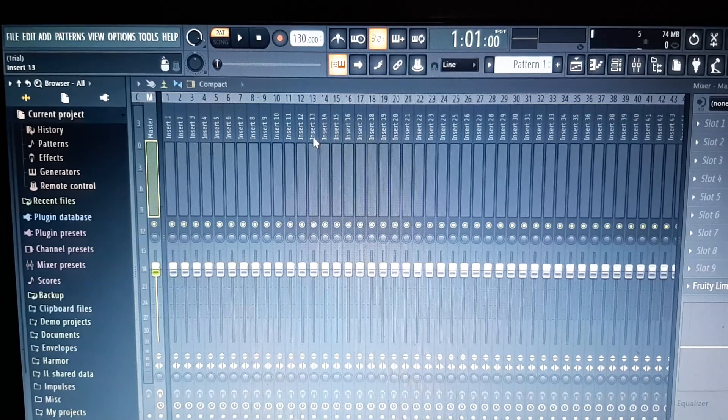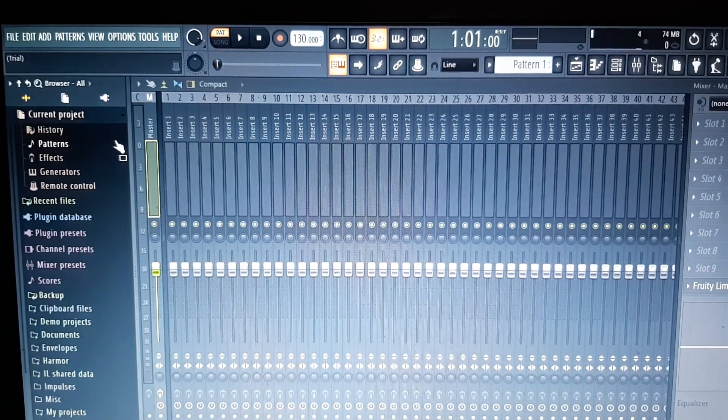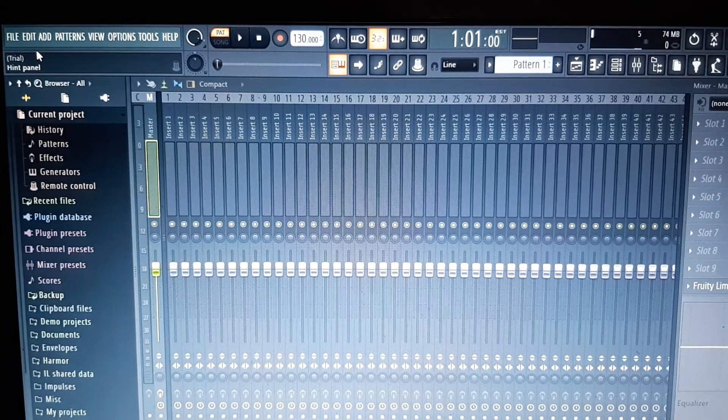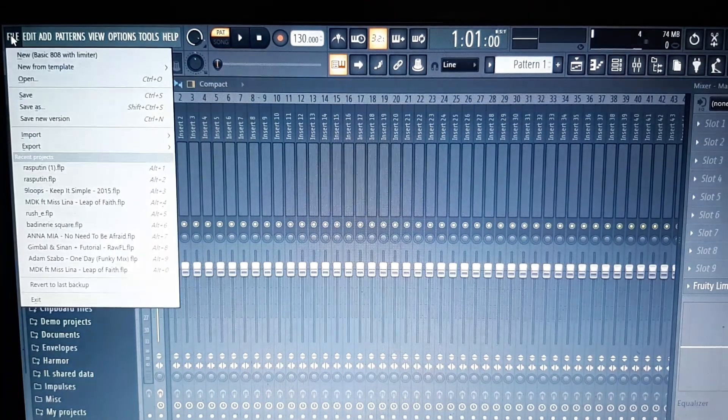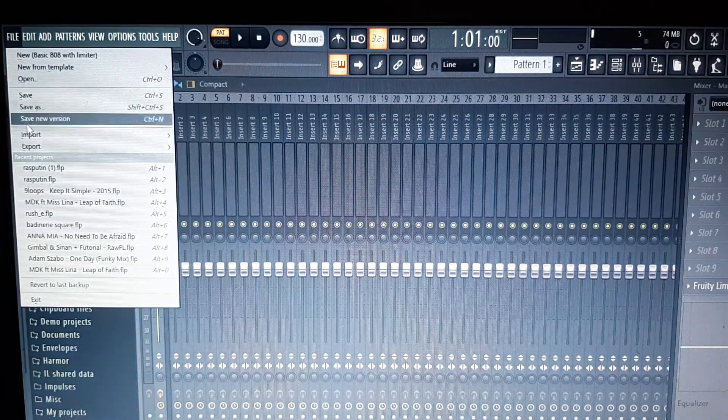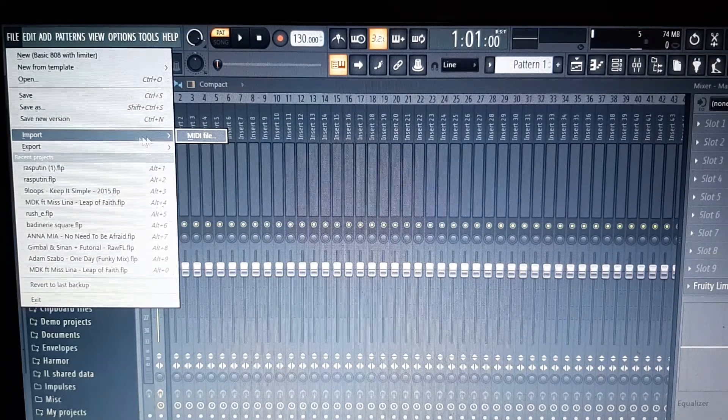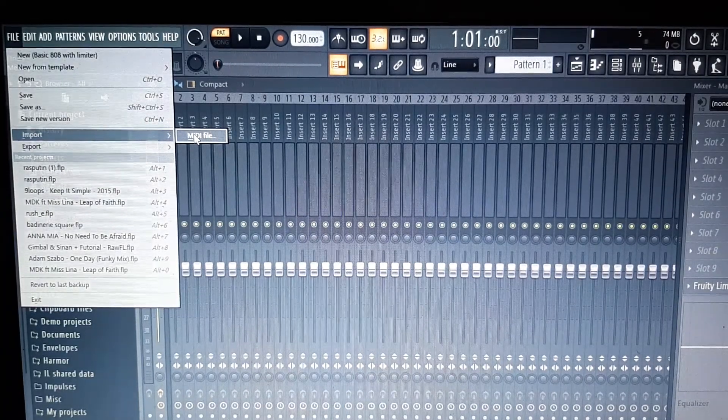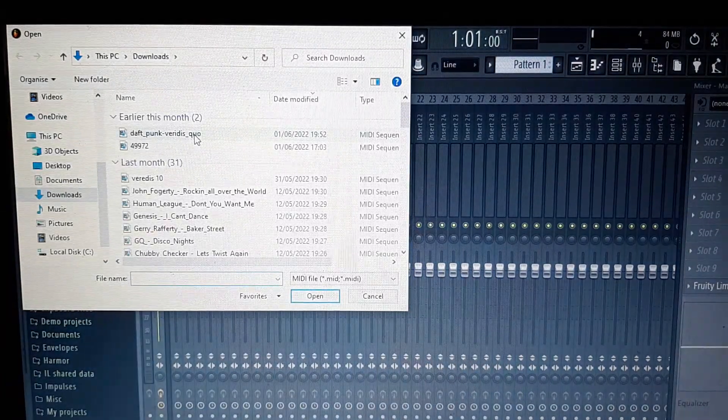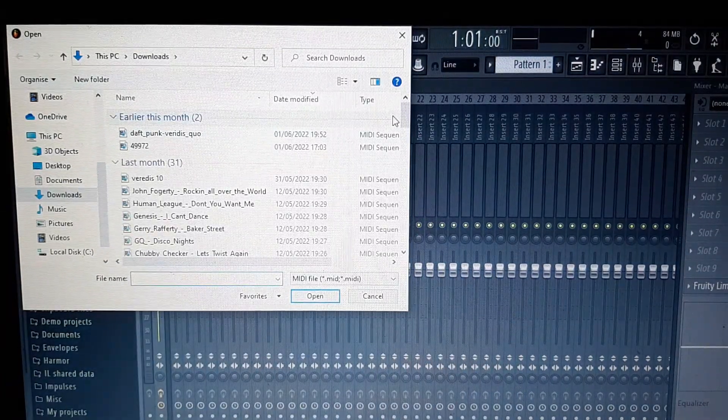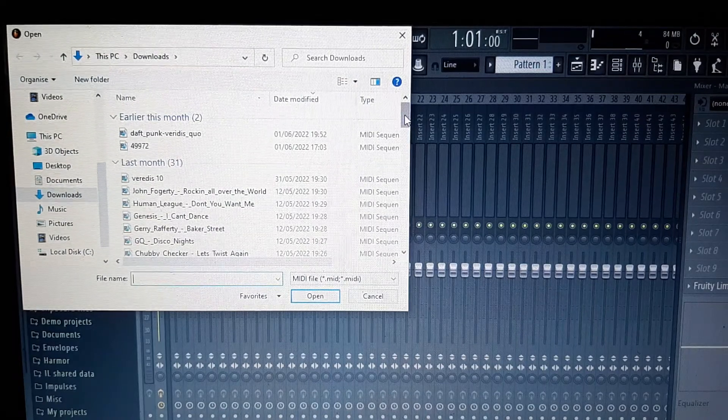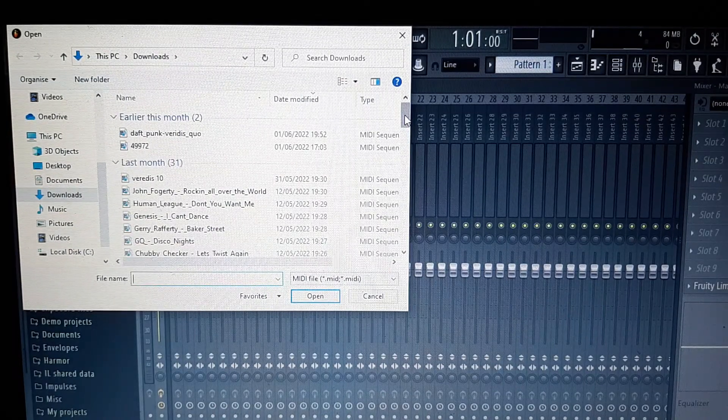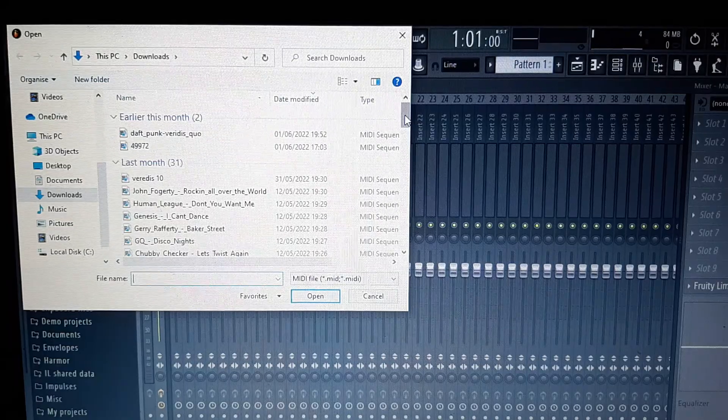The next thing you need to do is go to File, scroll down to Import, and it will come up MIDI file. Click on that. Now you need to import a MIDI file, preferably one that's already made for Tesla coil use.